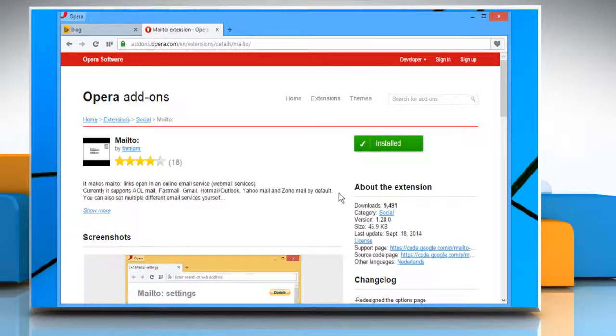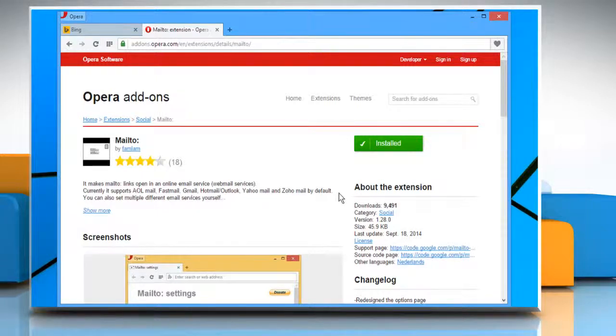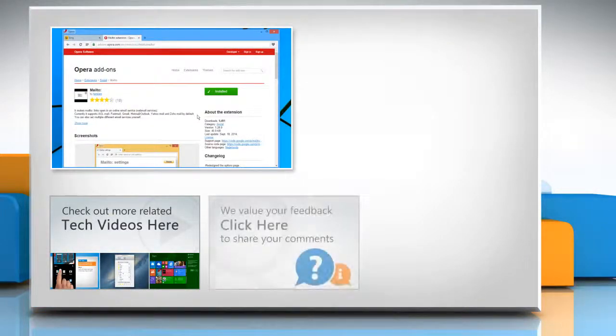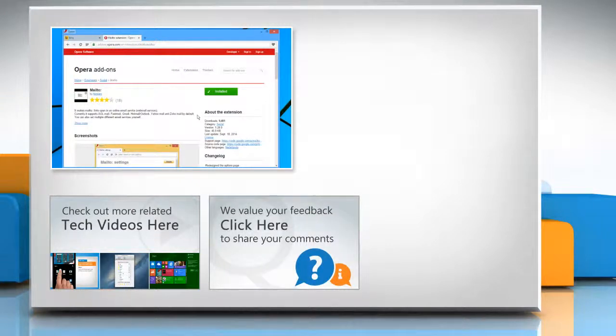Hope this was easy to follow. Thanks for watching. To check out more related tech videos, click here. If you have any query or want to share something with us, click here.